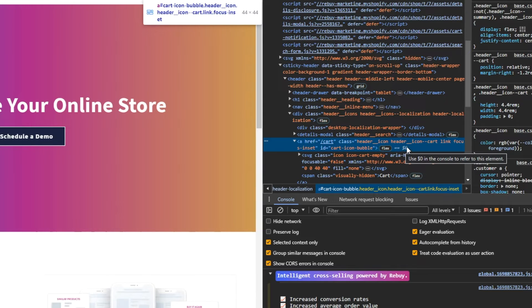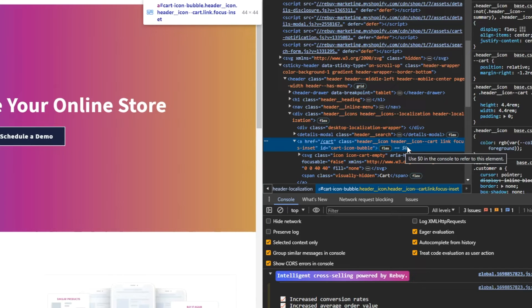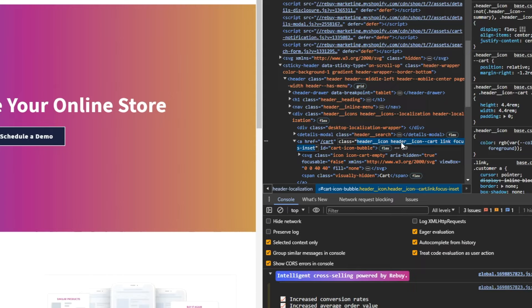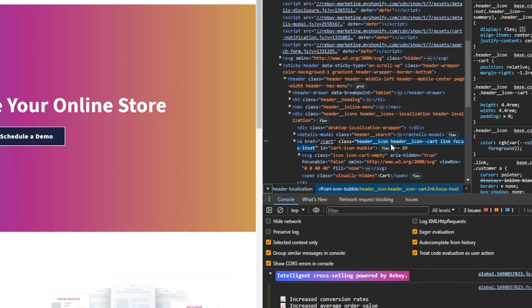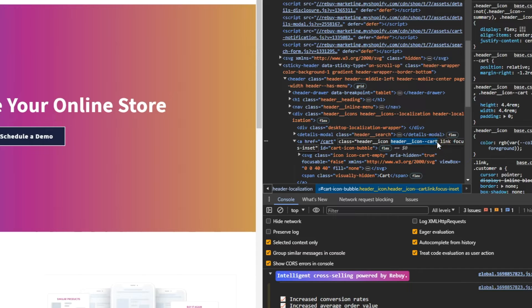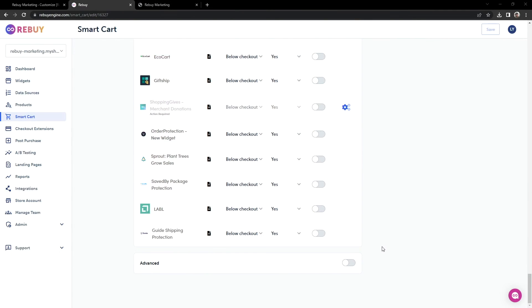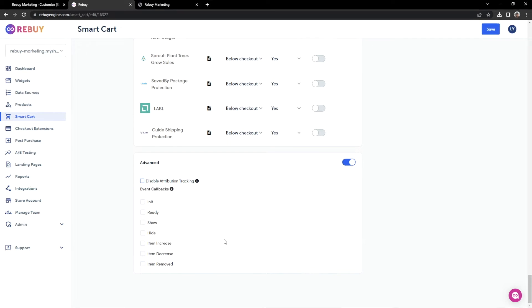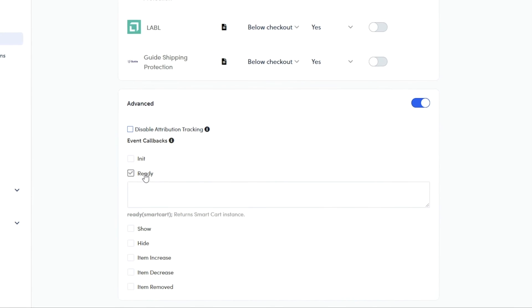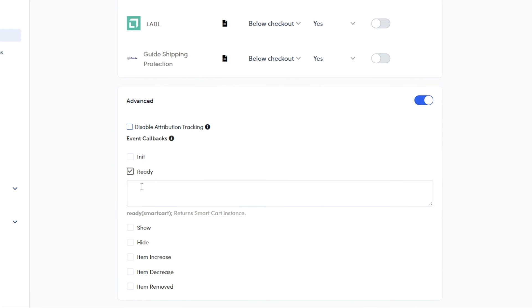This here is an a tag with an href attribute. Once you have located this element, you'll want to grab the class or the classes. Notice how there are multiple class names separated with spaces in between. Let's grab one that looks unique. Let's copy this header-icon-cart class and save it for later. Let's head back to our Smartcart advanced settings. Now we'll want to write some code in the ready callback here, so repeat after me.